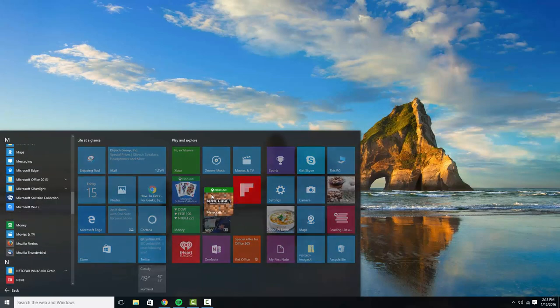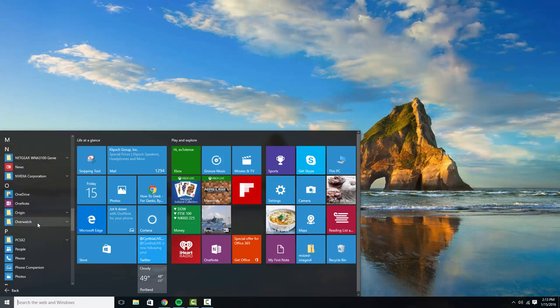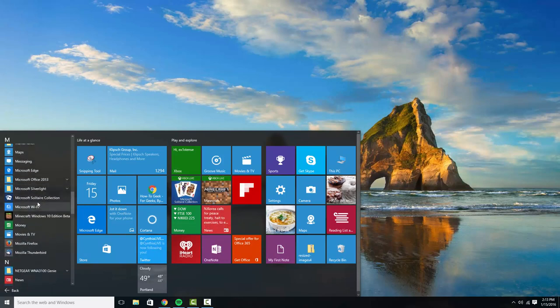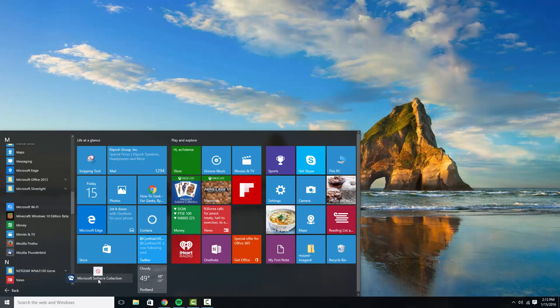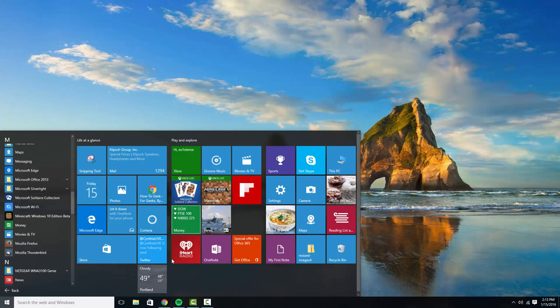You can do this with anything. That was an icon that I removed. If you want to put let's say solitaire over here you can, and if it's already pinned you're not gonna be able to because it'll say that it's already there.